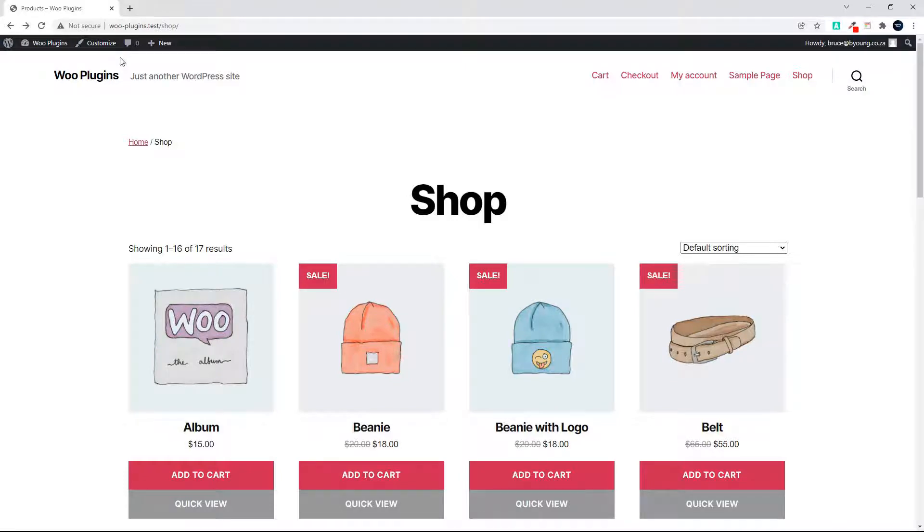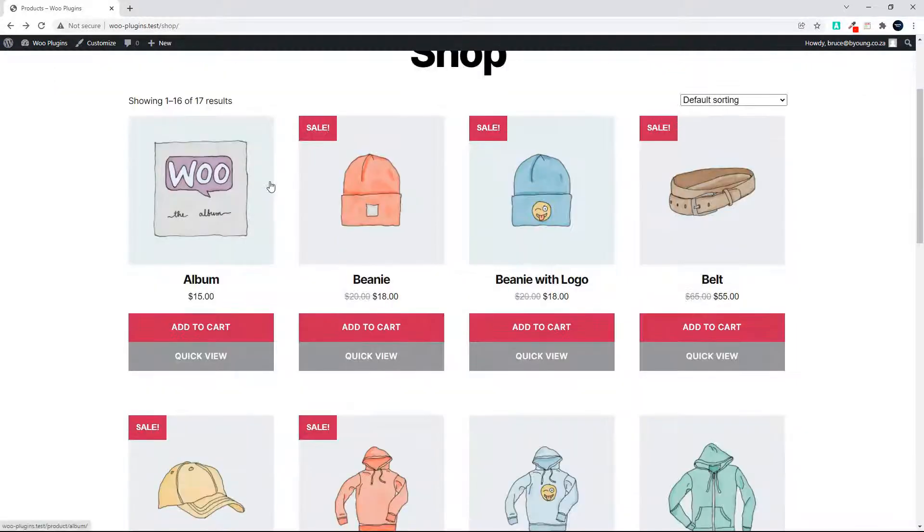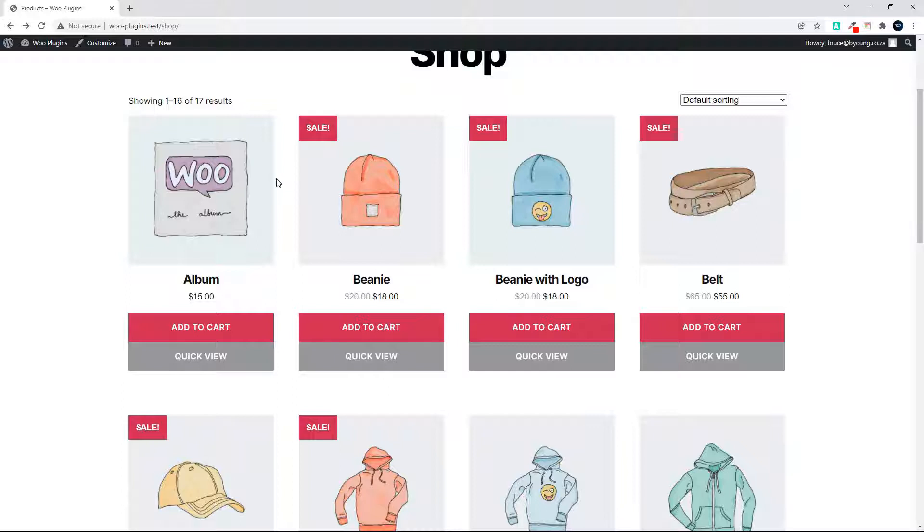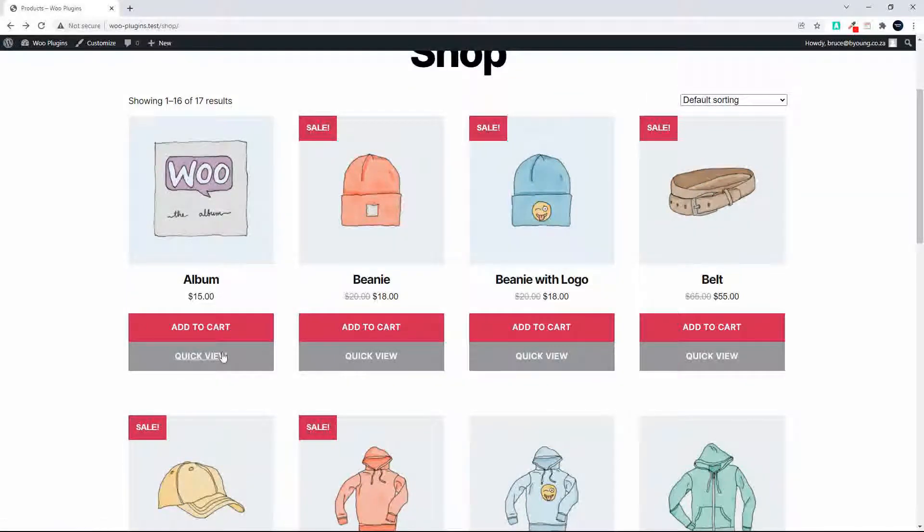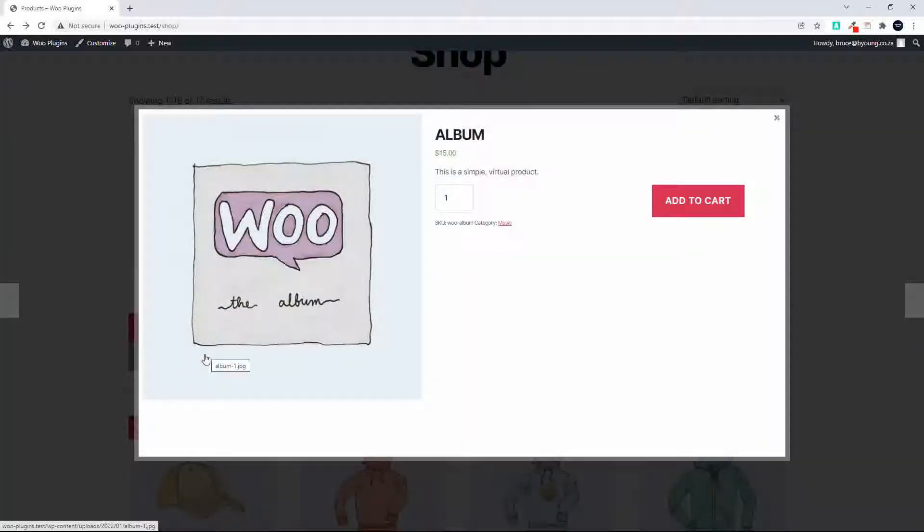We're going to have a look at a very nice quick view plugin. It's very plain and simple. You install the plugin, the quick view button is added at the bottom of your product, and simply click the button and the quick view window opens. So that's what it'll look like using the standard theme from WordPress, the 2021 theme.